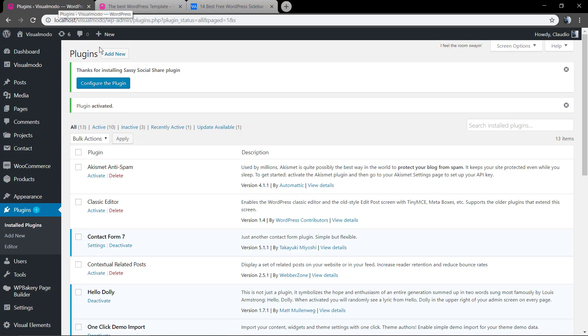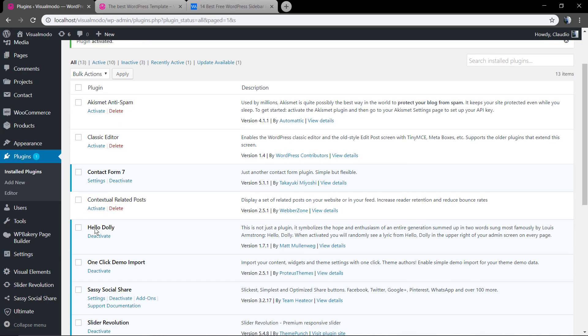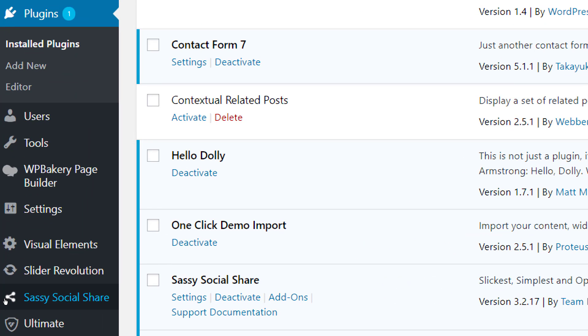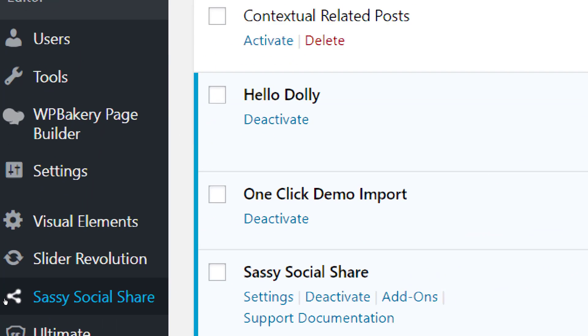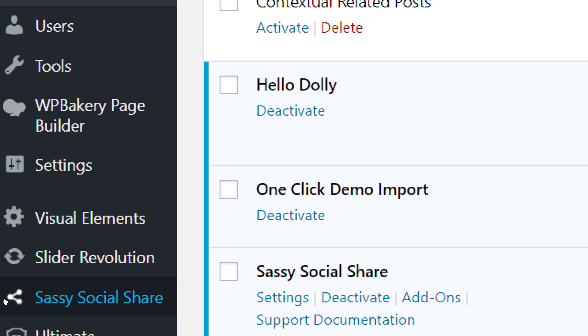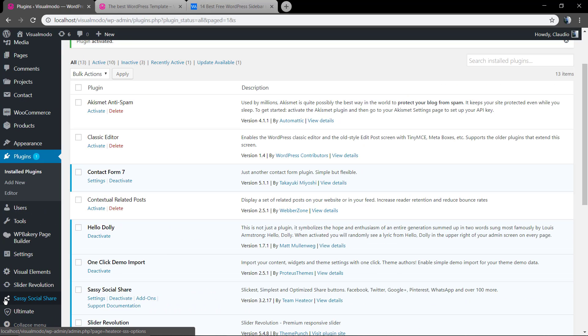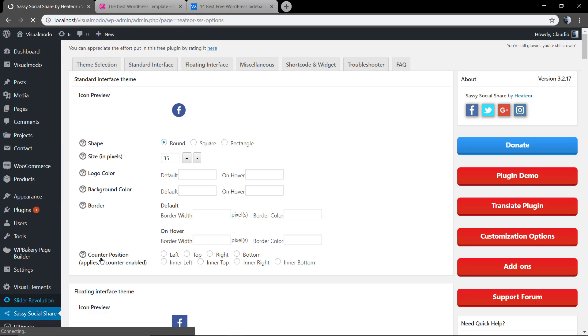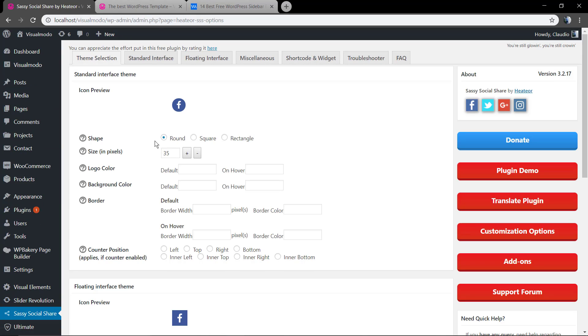We need to change and edit these buttons. On your WordPress dashboard we're gonna see a new tab called Sassy Social Share, click on it. Now you can see the theme selector, the standard selector, and the floating interface and a lot of options to edit the buttons.